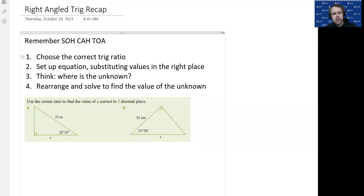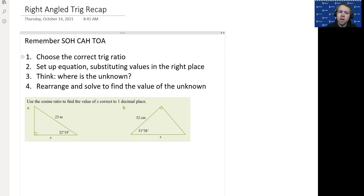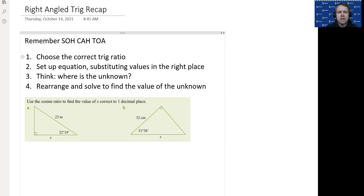Alright Year 10, time for a right-angled trigonometry recap. I hope you remember this from Term 1. This is going to be our beginning into the non-right-angle trigonometry topic, but we first need to understand the fundamentals we already know. So firstly, we've got to remember SOH CAH TOA: sine is opposite over hypotenuse, cosine is adjacent over hypotenuse.